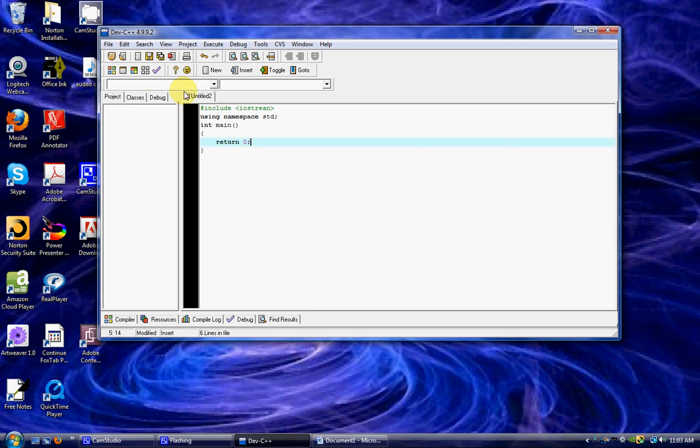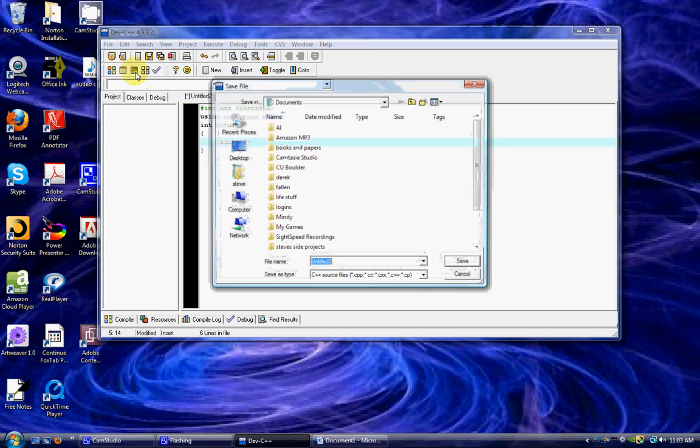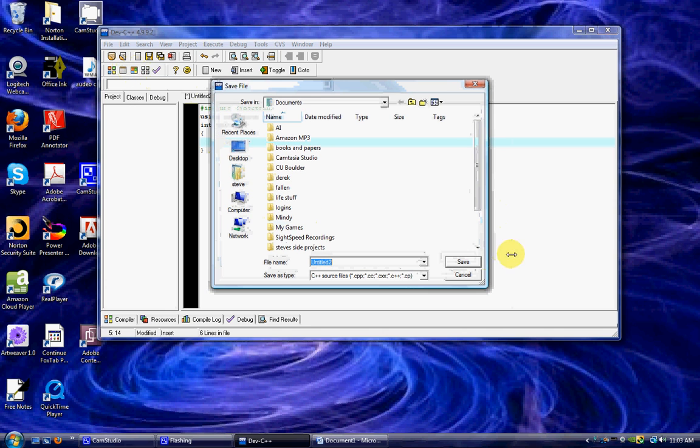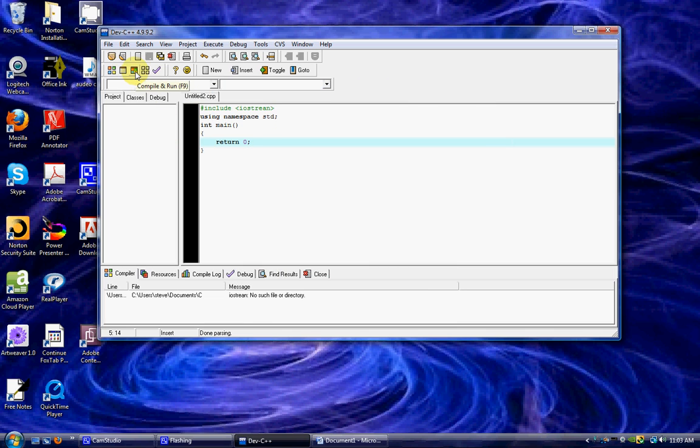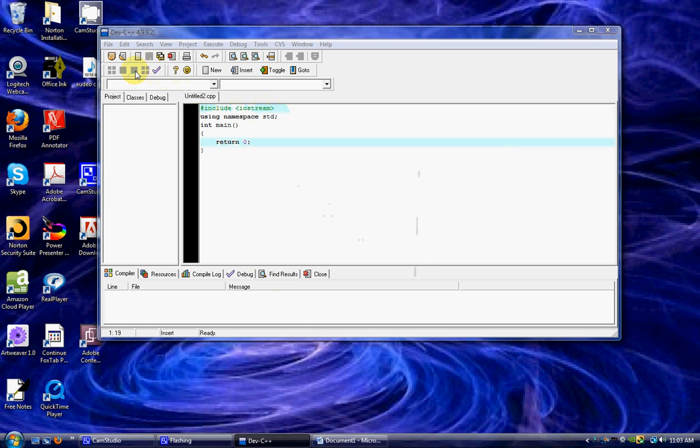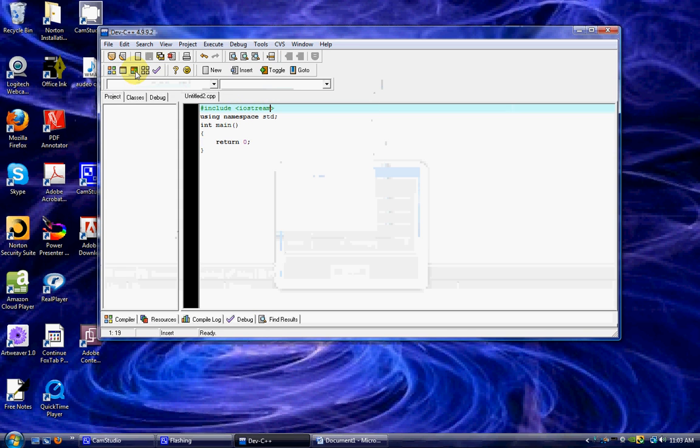We should have a basic program. So we hit right here, let's compile and run, and you save it to wherever you want. My iostream was messed up - I put N instead of M. So let's try that again.